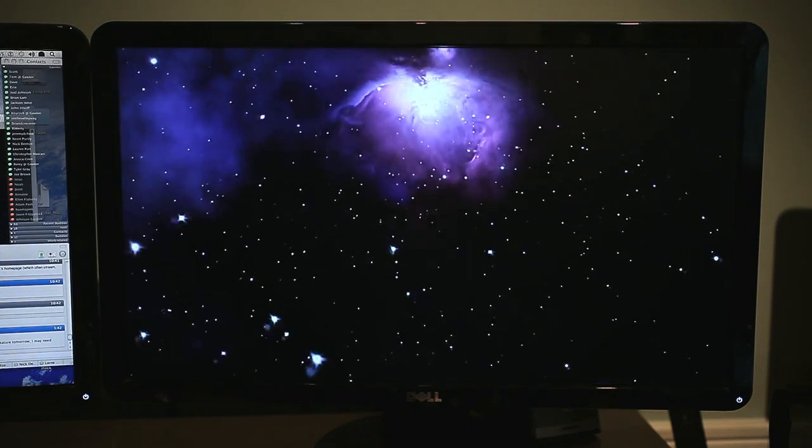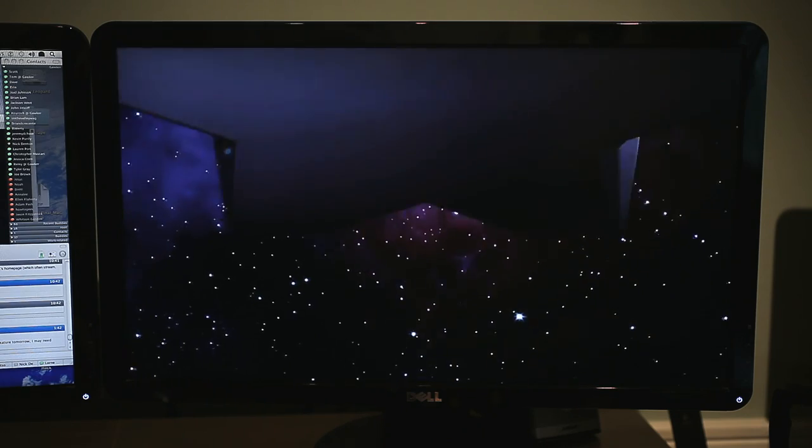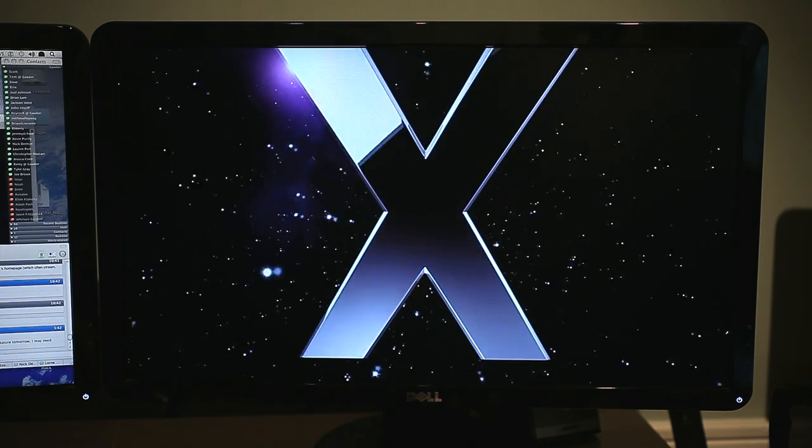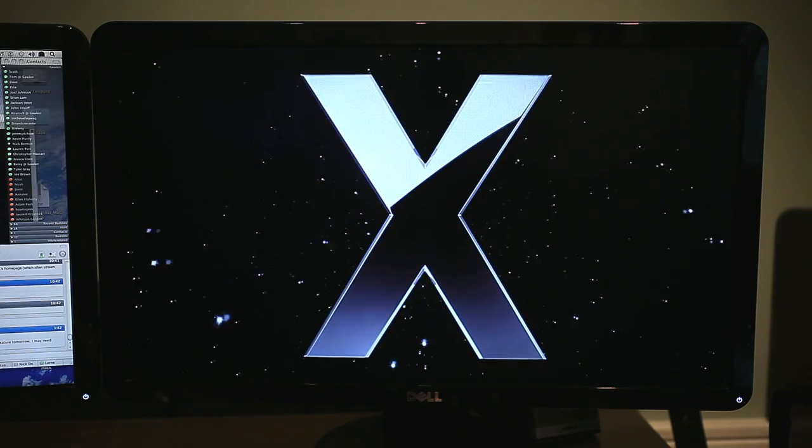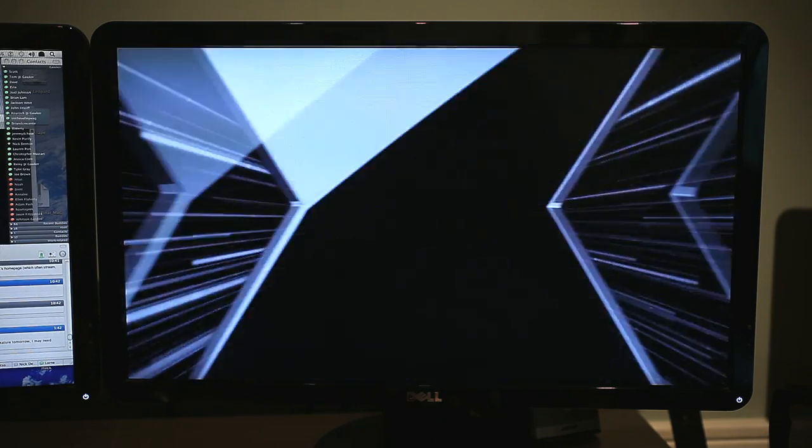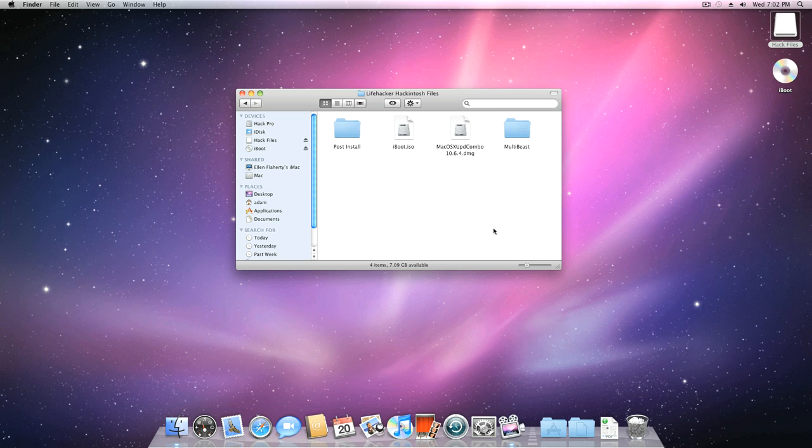Once that's done, OS X will walk you through the setup wizard, during which you'll enter your username, location, and so on. Just follow along. Once you're finished with the setup, you're finally at your new Hackintosh desktop.